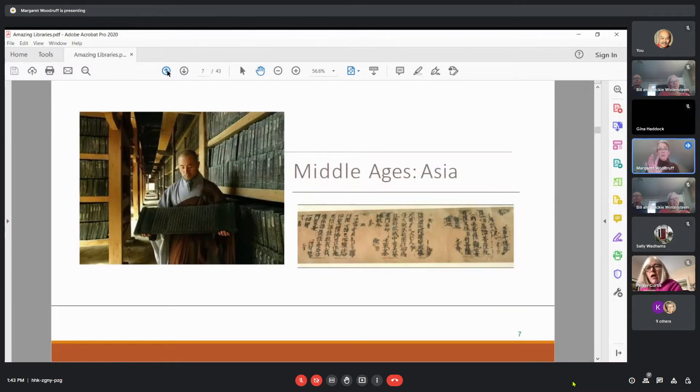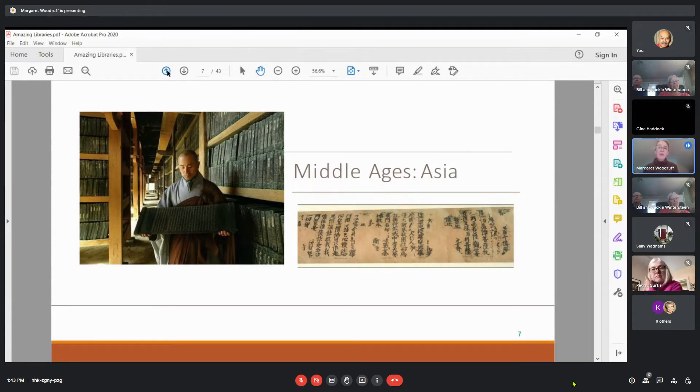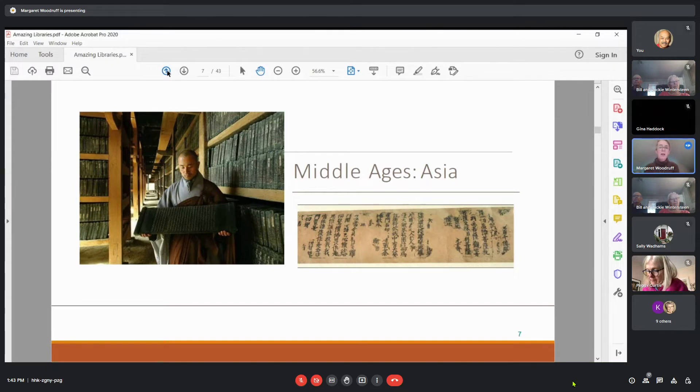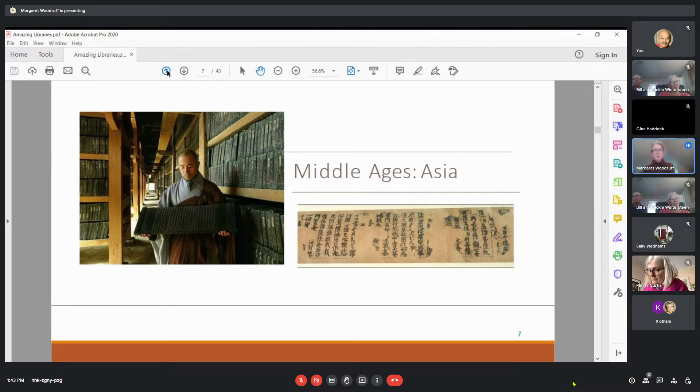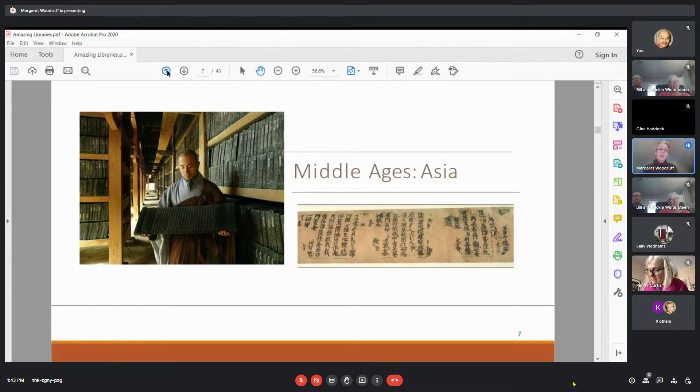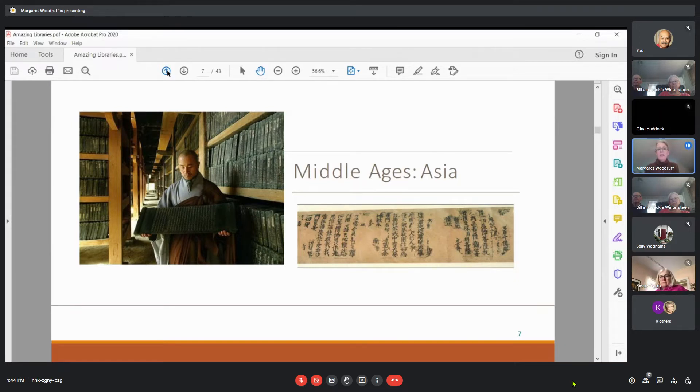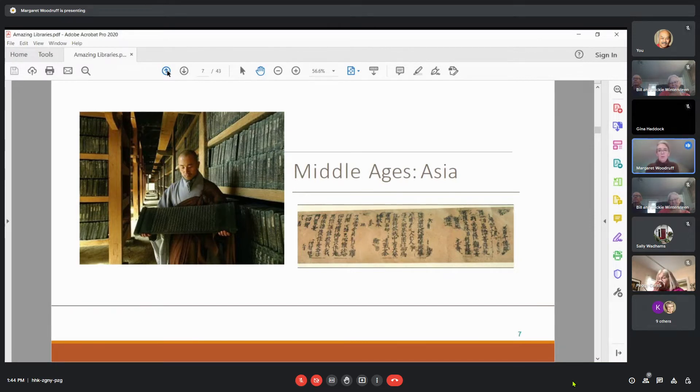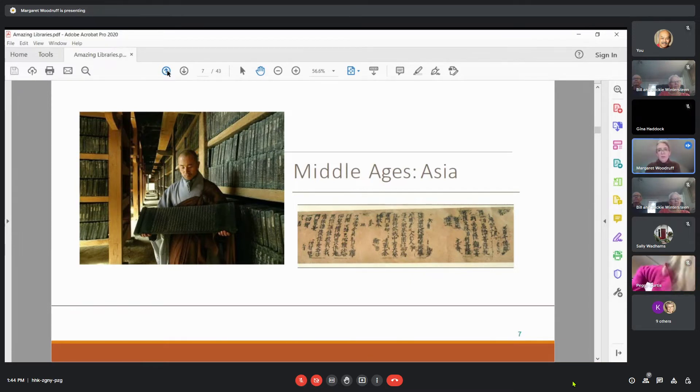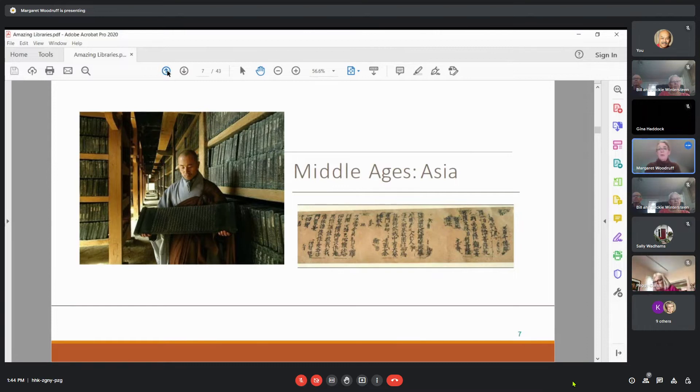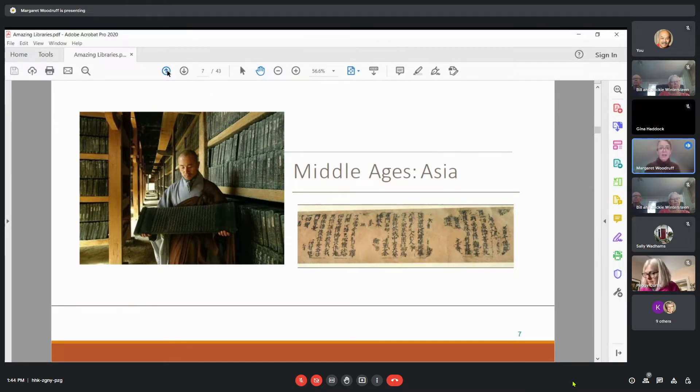But it wasn't just in Europe and the Mediterranean area where library-related activities were happening. This is an image from the Pulgok-sa temple in Korea. This is a library of wood blocks that they used to create documents, mostly sutras and other religious texts. On the right-hand side of this image, you can see a picture. This is one of the oldest surviving wood block prints, and it dates from about 750 of the common era. It might be a little bit different from what we think of as a library, but certainly the collection of information and the ability to make that information accessible.